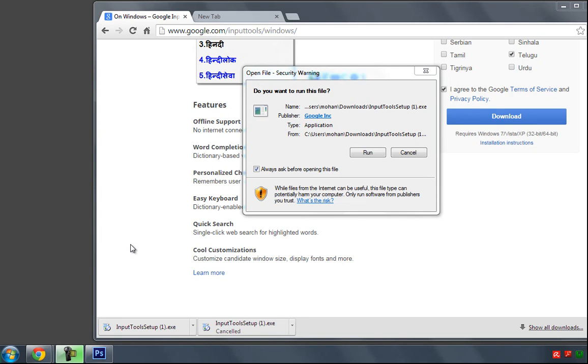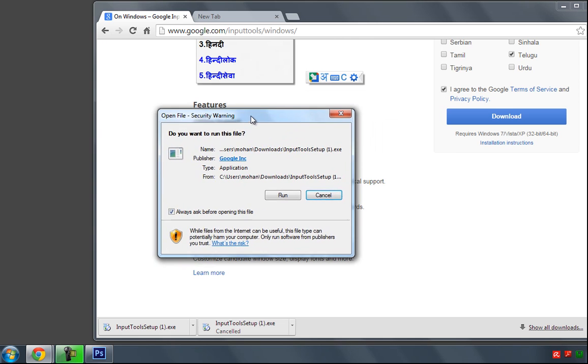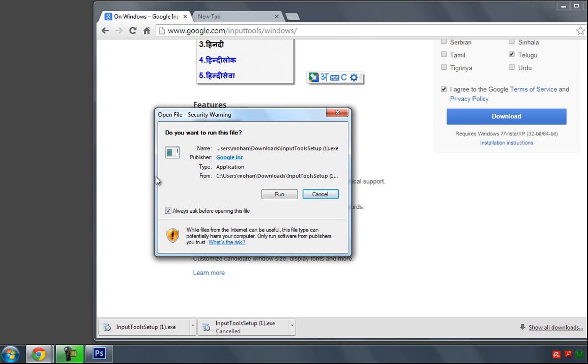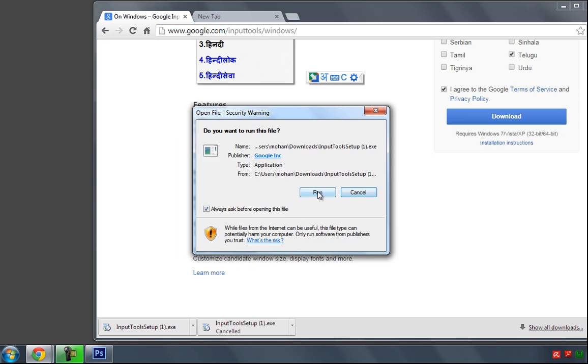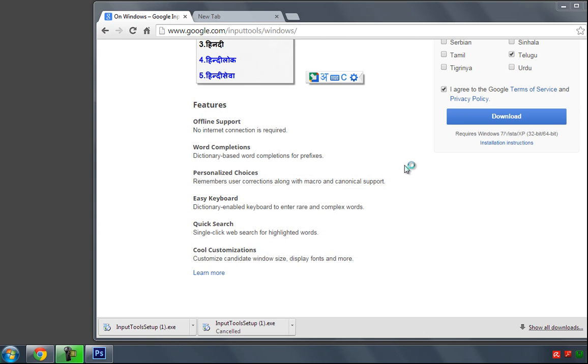Hi, in this session I'm going to explain how to install the language bar into your operating system and how to enable that language bar into your taskbar. After downloading the Google Input Tools, you have to run this software into your system.